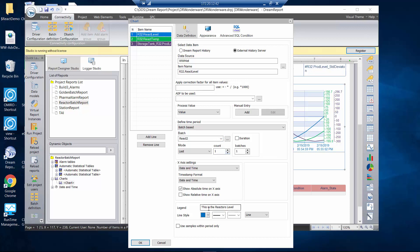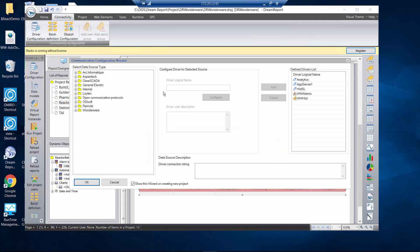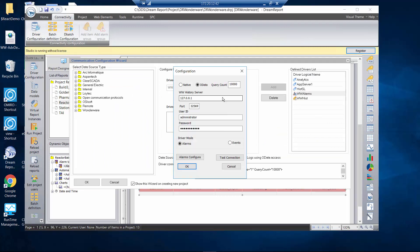In this report I also want to show some alarm information associated with the process during the batch runtime. Before I do that I need to go to the driver configuration, where I'm going to point this to the Wonderware alarm database. I'm going to configure this and point it to my history server.